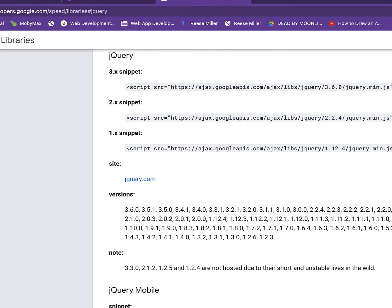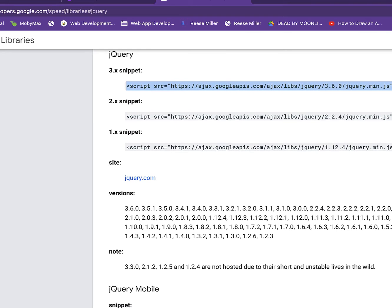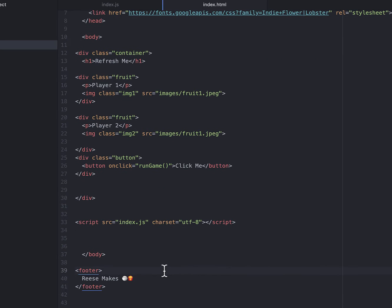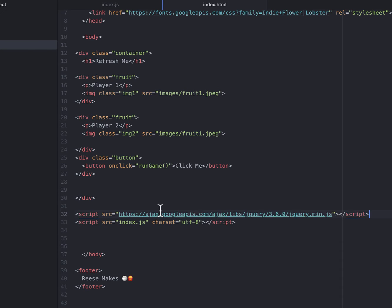So we're going to copy this, then we're going to head back into our atom and paste this right above here.